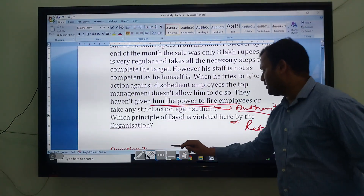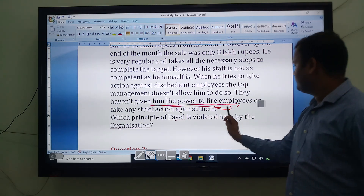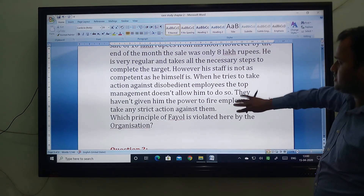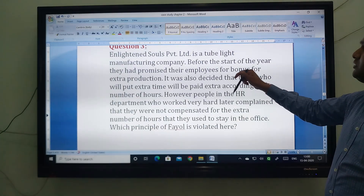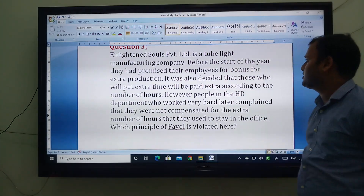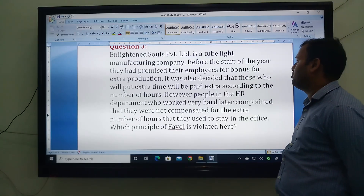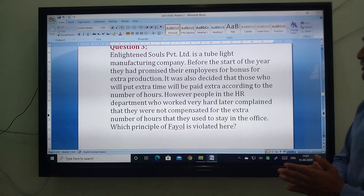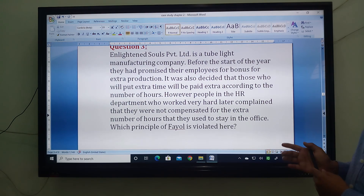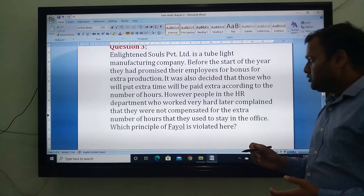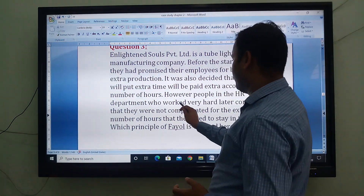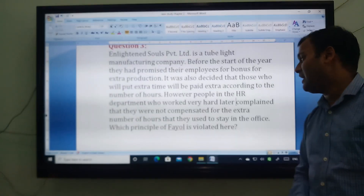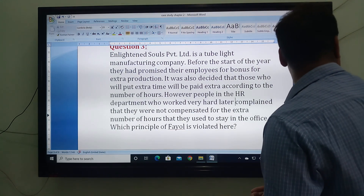Now come to the third case study. A company promised their employees a bonus for extra production before the start of the year. It was also decided that those who put in extra time would get paid extra according to the number of hours. However, people in the HR department who worked very hard later complained that they were not compensated for the extra number of hours they stayed in the office.